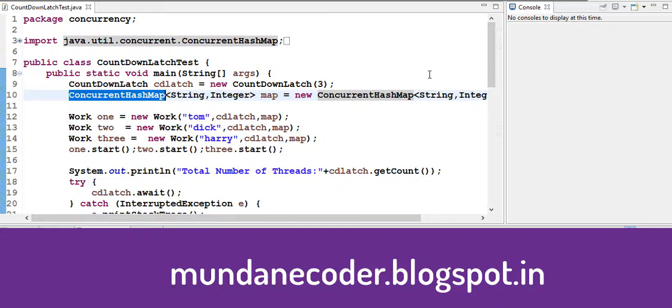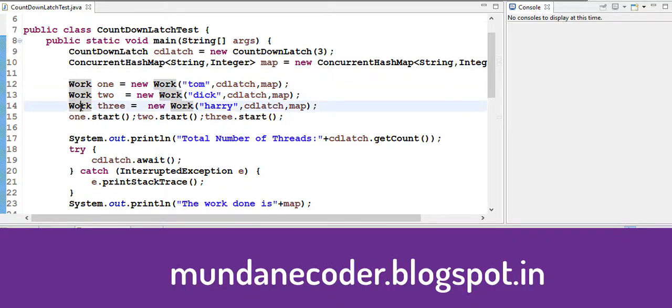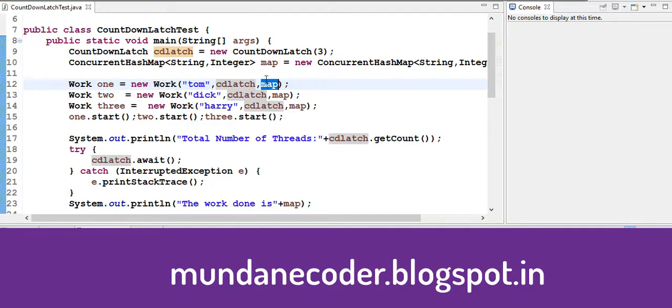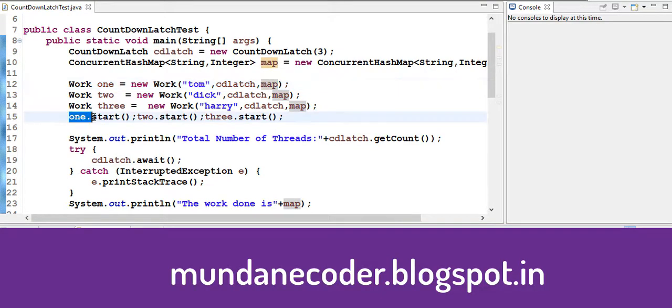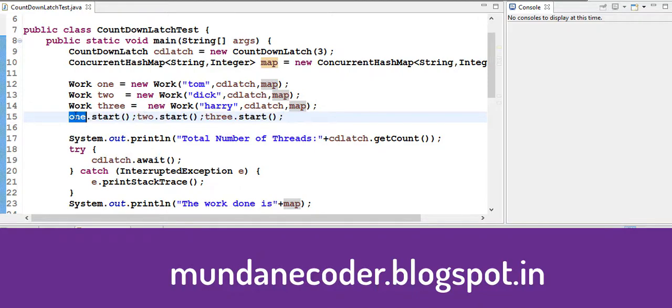Next we have a class called work. So work takes a name, our countdown latch and a map. Next we go and start all our work.